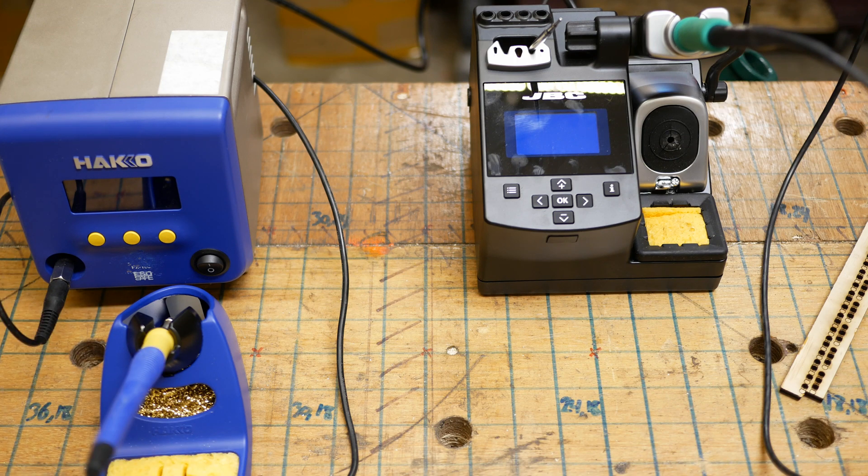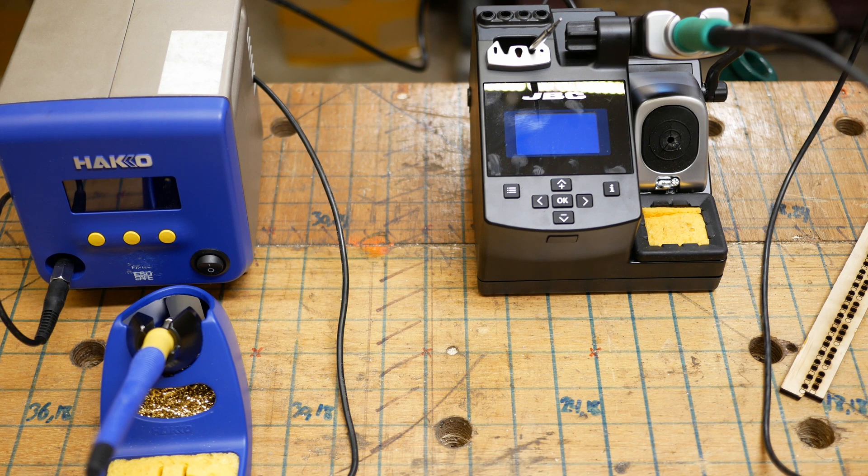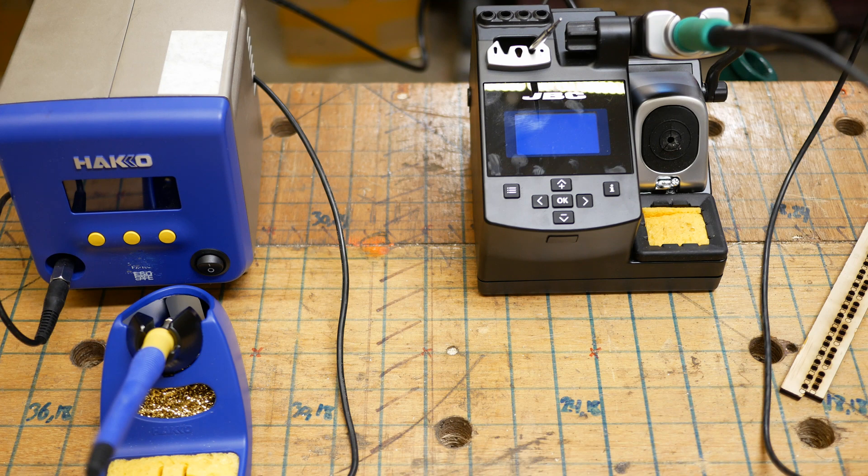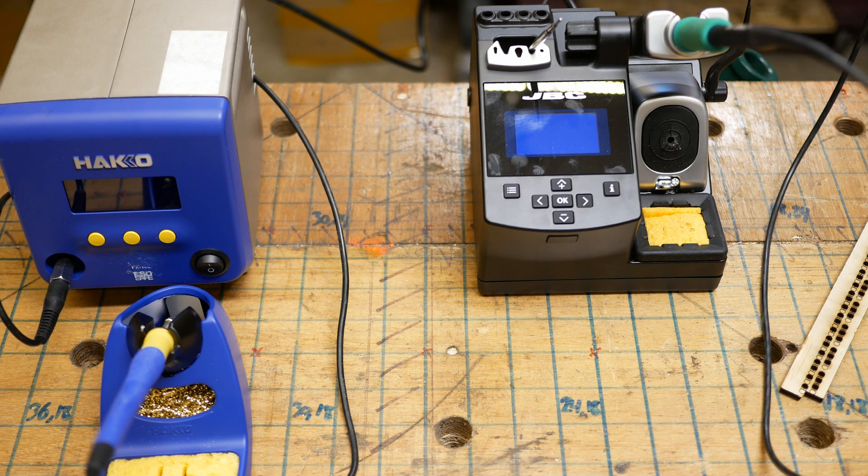That might be a factor of skill too, though. You know, I'm by no means spectacularly skilled at this. So, you know, maybe someone who's better than me can run the KSGER at 250 Celsius for all I know. But I would honestly end up with gobs if I did that. Probably doesn't help that I use lead-free solder as well.